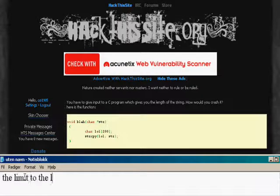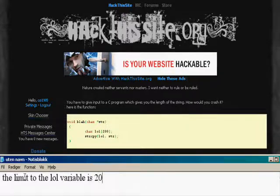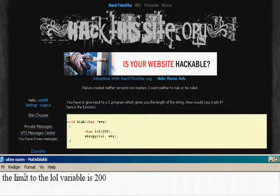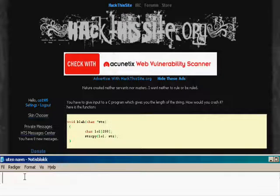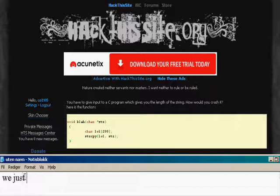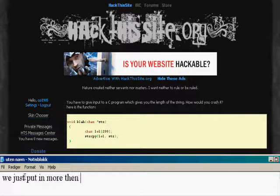Because if you have more than 200 characters in your string, the table lul will not hold that string, and you will get an error called out of bounds error. That is how you solve this mission.